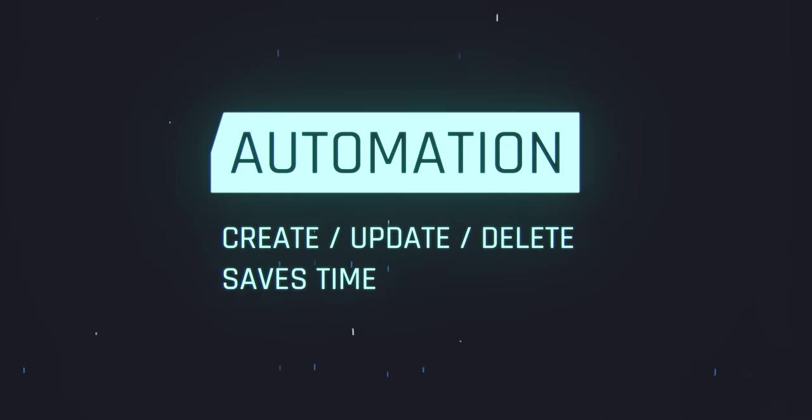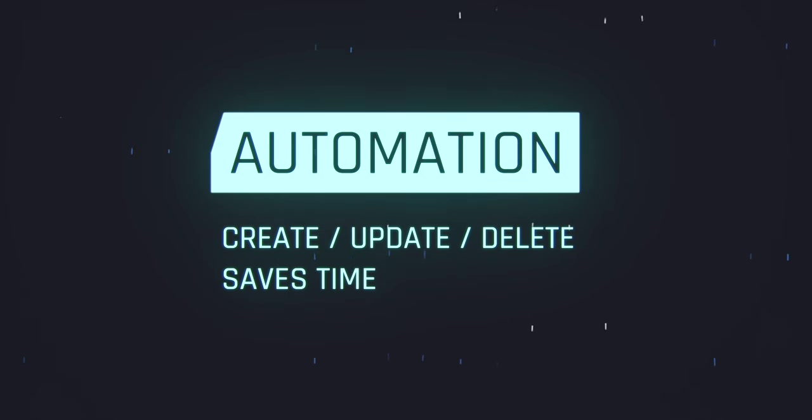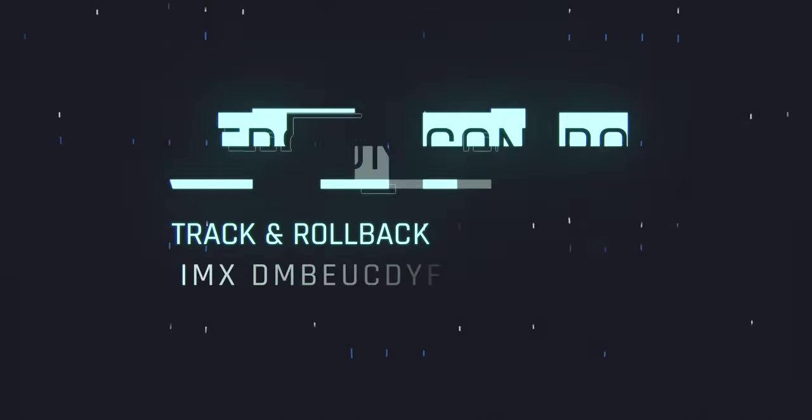Automation. Terraform allows you to automate the process of creating, updating, and deleting resources, and it can save you a lot of time compared to just doing it manually.